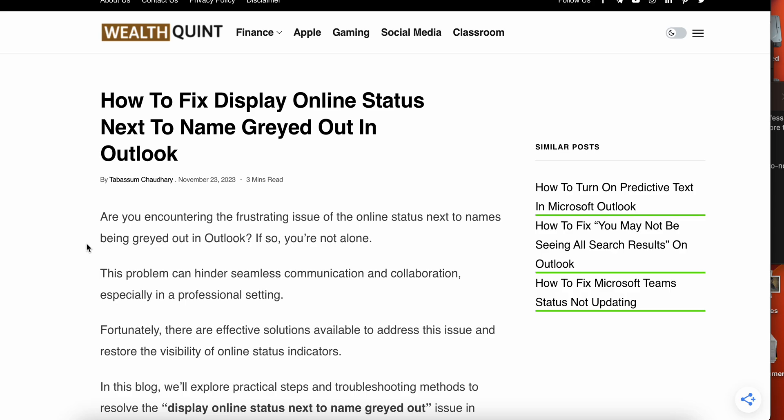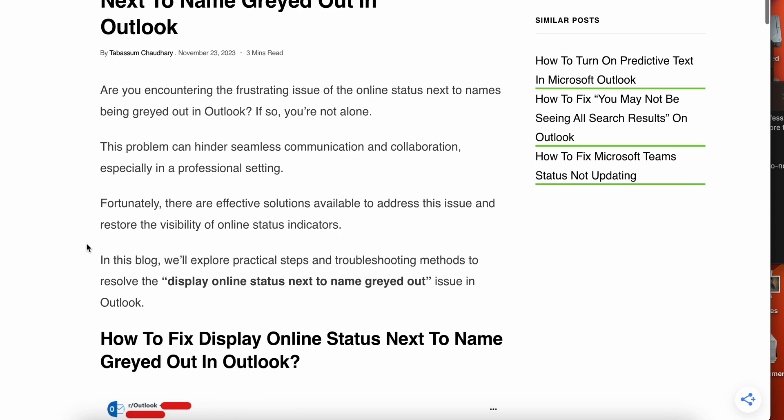Welcome to our YouTube channel. Today we will see how to fix display online status next to name greyed out in Outlook. Are you encountering the frustrating issue of online status next to the name being greyed out in Outlook? You are not alone, many have encountered this problem.